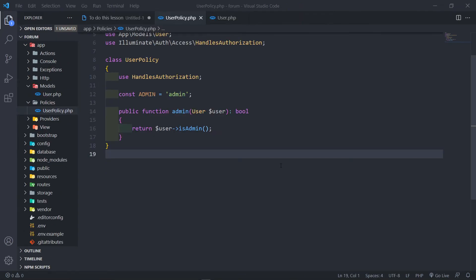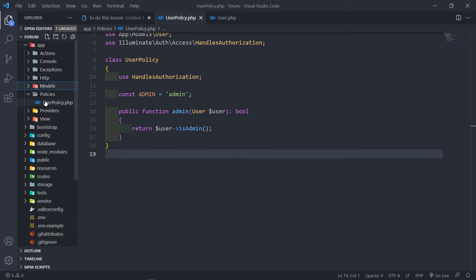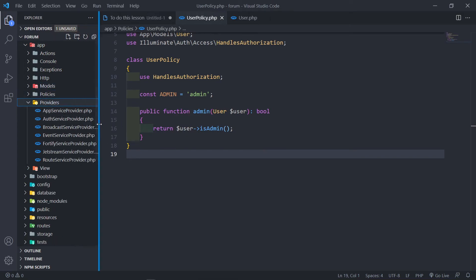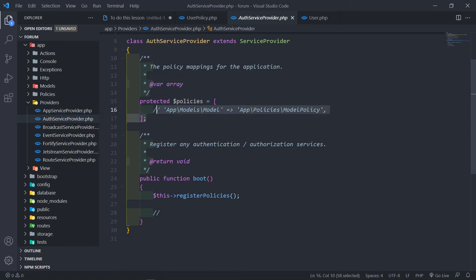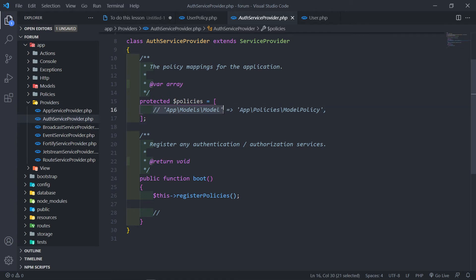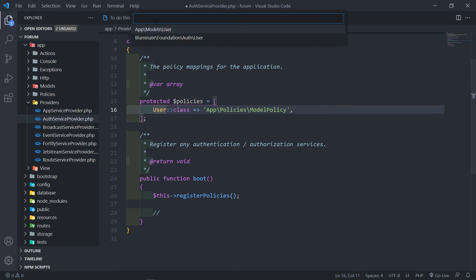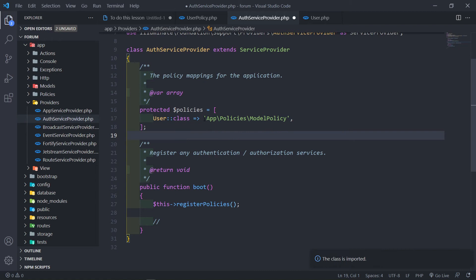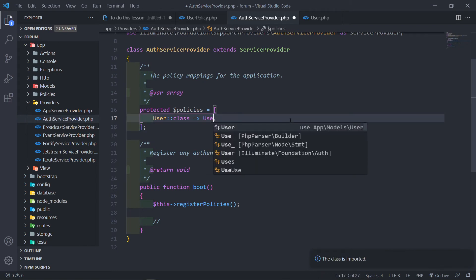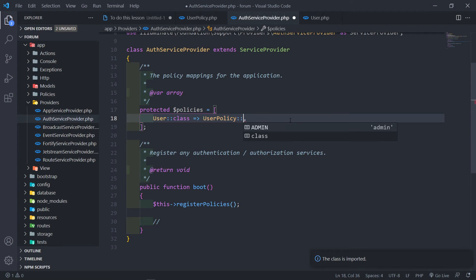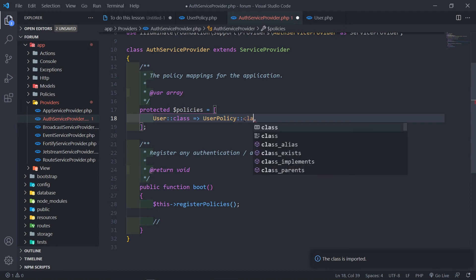Now let's register our policy. Laravel comes with the `Providers` folder, and in the `AuthServiceProvider` you'll see a protected `$policies` array. Instead of putting in the full path, we can just reference `User::class` and `UserPolicy::class`, importing them at the top. That's all the setup needed to register the policy.